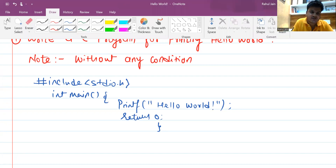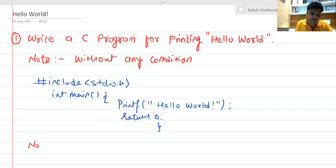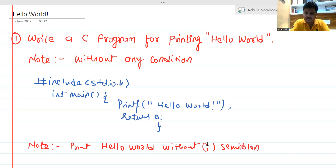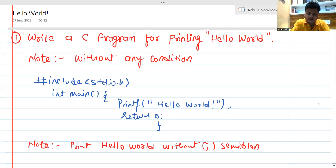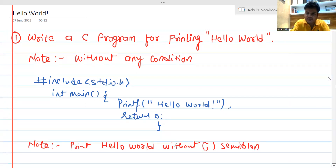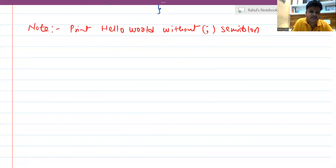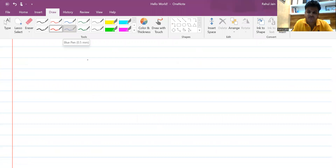Now what if I put some restrictions? What if we need to print Hello World without a semicolon? If there is a need of printing Hello World without semicolon, how are you going to execute it? Think about what would be the logic.